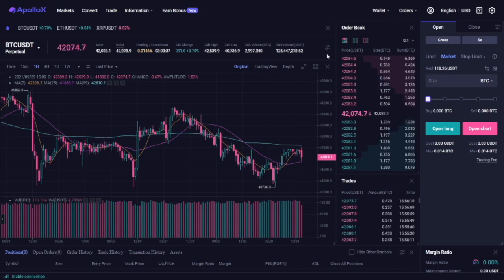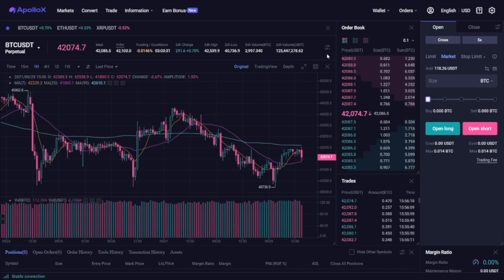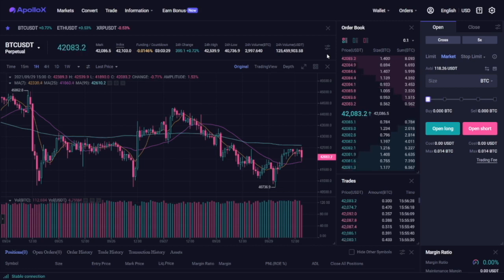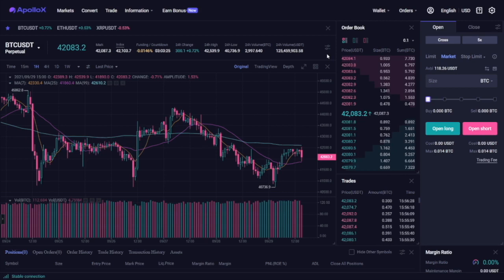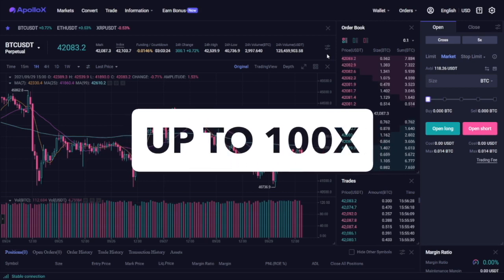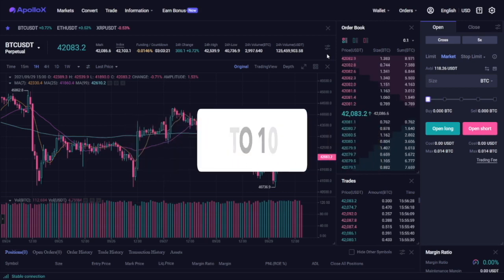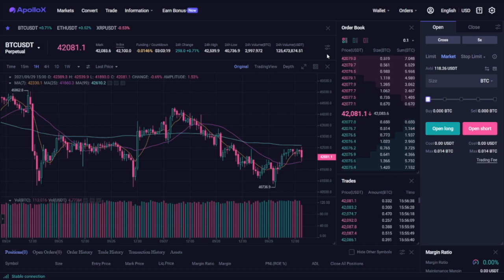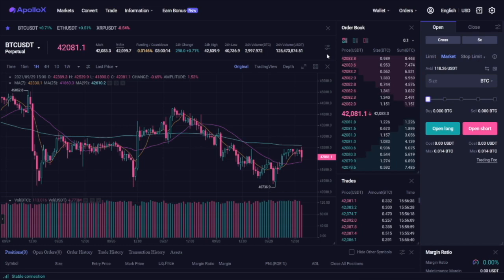Leverage allows you to open positions that are larger than your current account balance. The exchange lends you the money based on the multiplier you choose to use. ApolloX offers up to 100x leverage on its BTC USDT perpetual contract, which means that you can open a position 100 times larger than the funds you have on your account.